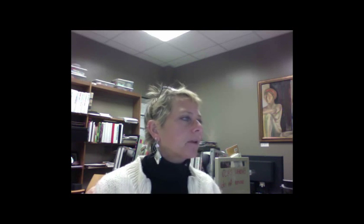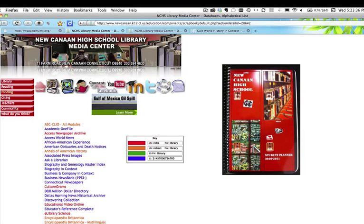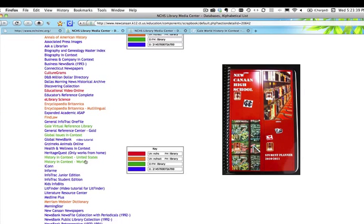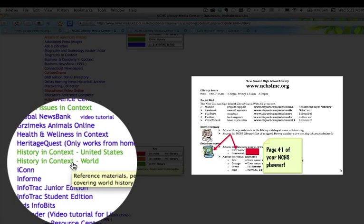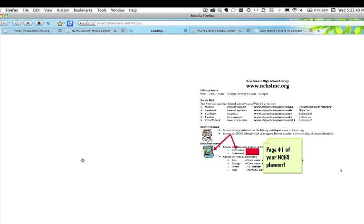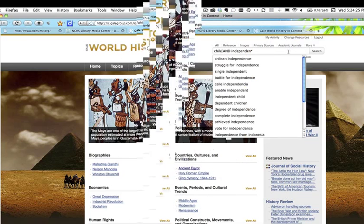We're going to do a little exercise here. We're at the home page. We're going to go to the database page — you'll be prompted for the username and password. We're going to go in, scroll down, and look at actually a very underutilized resource: History in Context. We'll be prompted again for logon information.